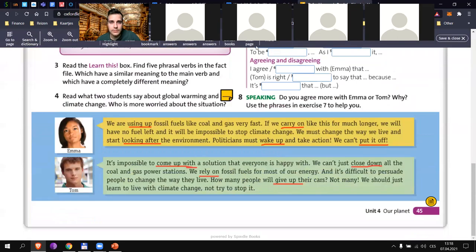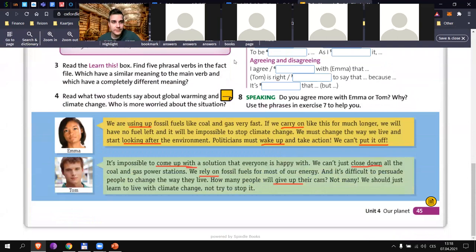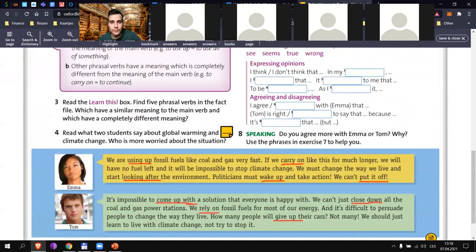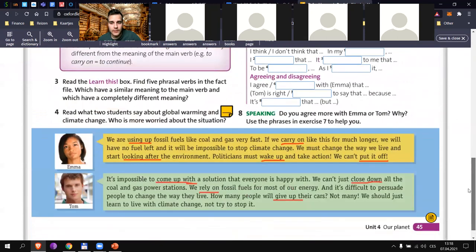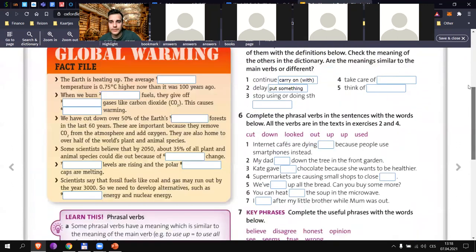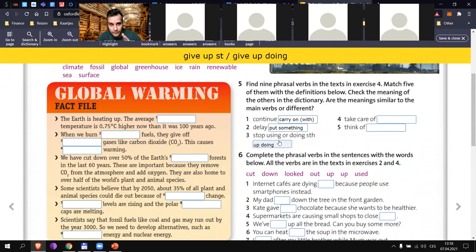Then 'stop using something' — put it off is for delay, but if I stop doing something — 'close down' means somebody will close, but 'give up' is better. So 'give up something' or 'give up doing something' — it takes the -ing form. For example: give up smoking, give up driving, give up traveling.